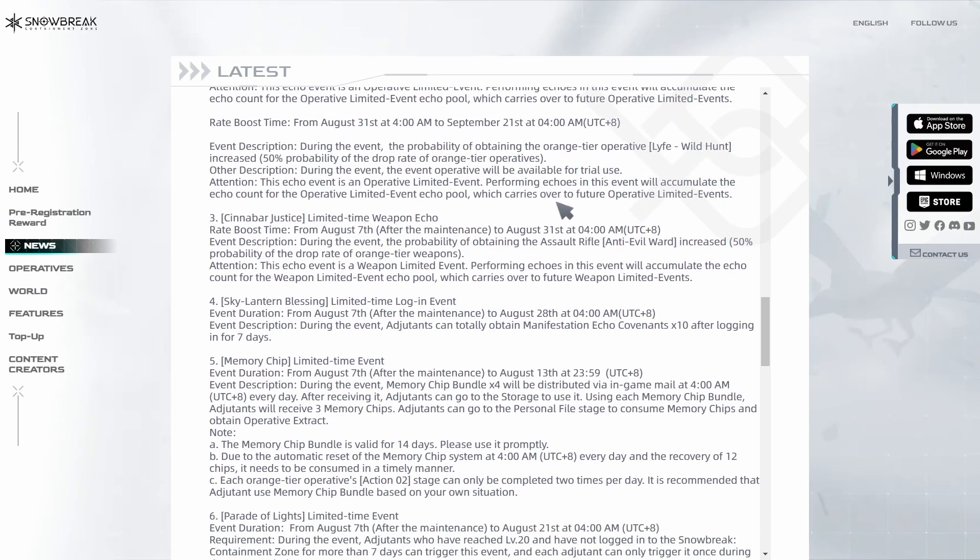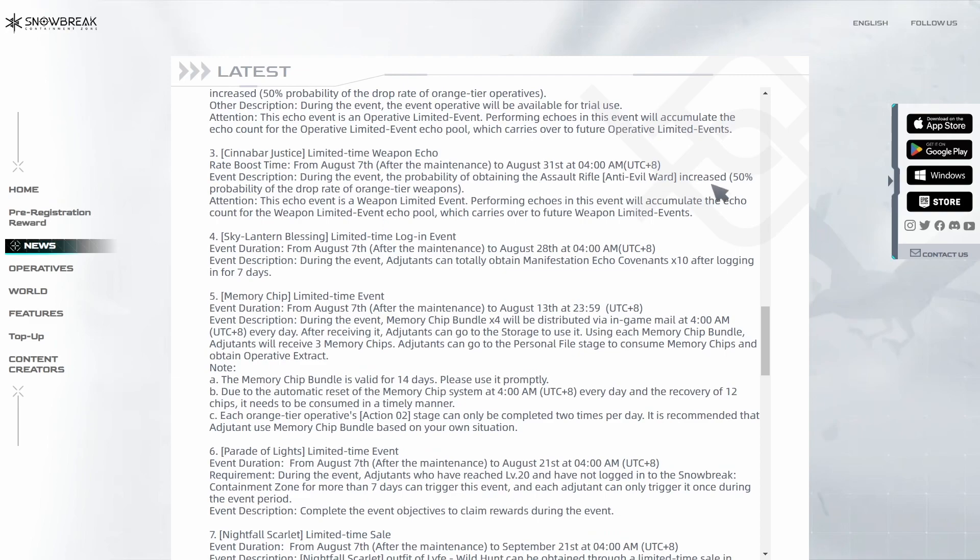The new weapon's name is Anti-Evil Ward, so we're getting a banner for that. It's probably going to be the 5-star assault rifle for Chen Sheng.